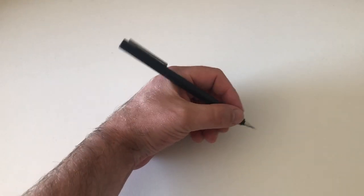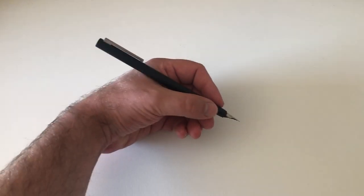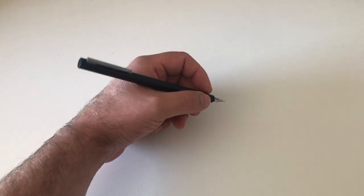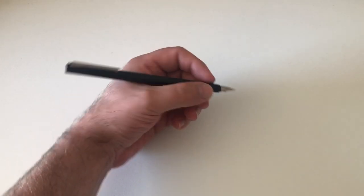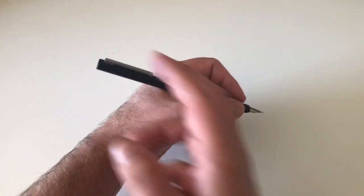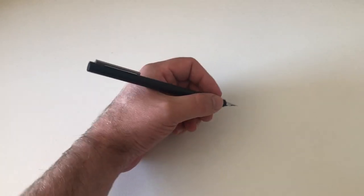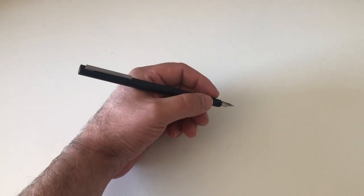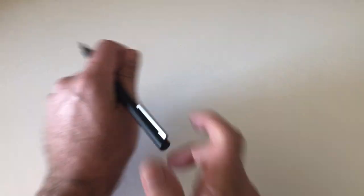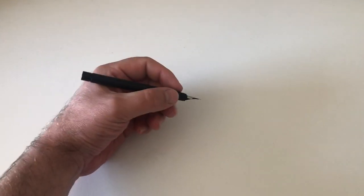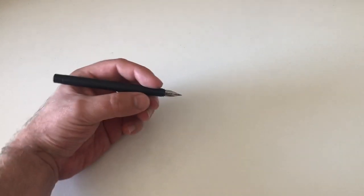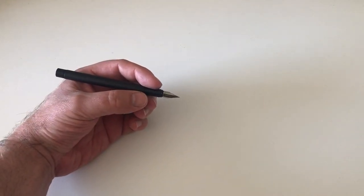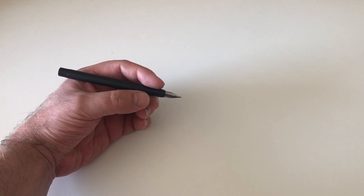The pen does become quite long like this. It's probably too long for me to be written like this, and it does also become a tad top-heavy because it just gets so long. Even though it's aluminum and pretty lightweight, it does weigh the pen back a little bit.